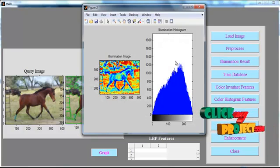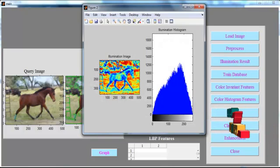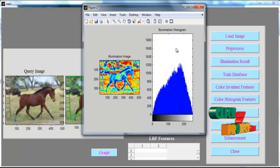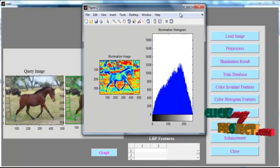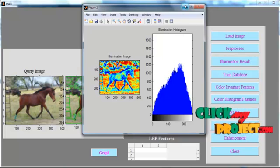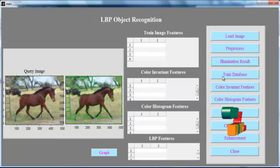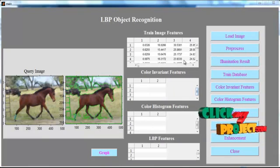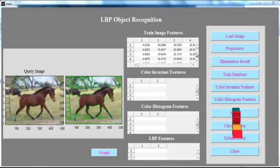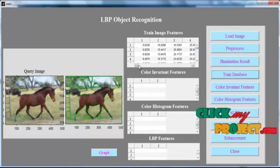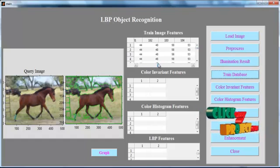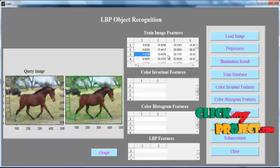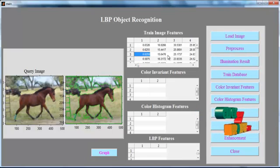After clicking the button Elimination Result, the eliminated image is shown on the left side, and the histogram of the corresponding elimination image is shown on the right side — these are known as subplots. Then click the button Train Database. After clicking, the train features of the whole database are shown in UI Table 1. These are the train image features.